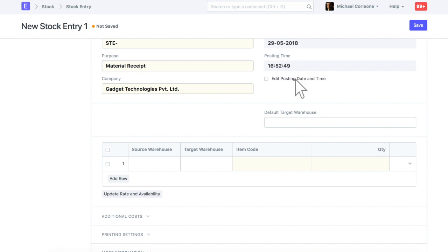Update posting date and time as needed. Select a warehouse in which opening stock is to be updated.